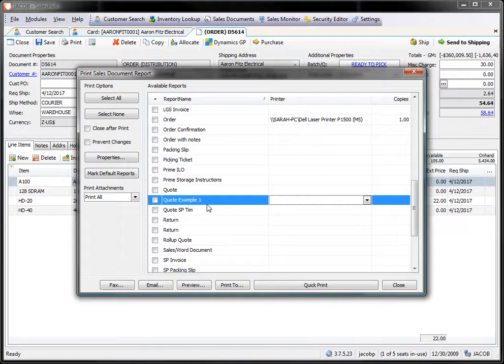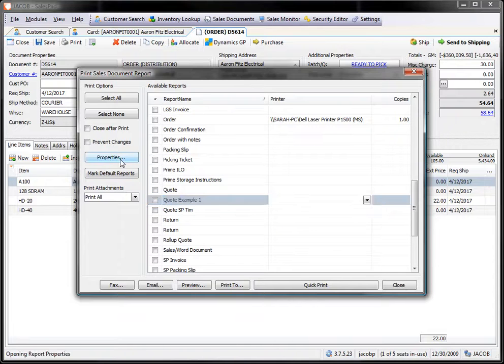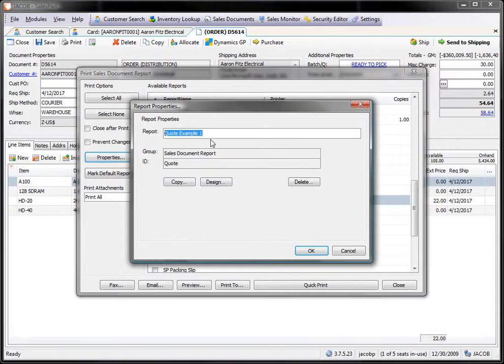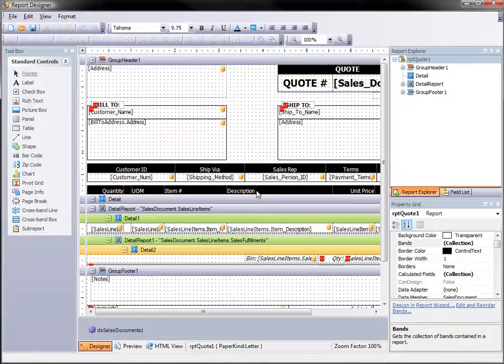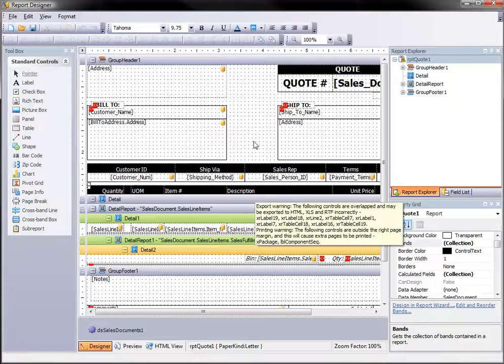Now this is the actual report that I'm going to be making my change to. If I need to rename it I can rename it from the property screen. But I'm going to go ahead and leave it like this. I'm going to hit properties again and this time I'm going to go into design. This is actually going to take me into the report designer.